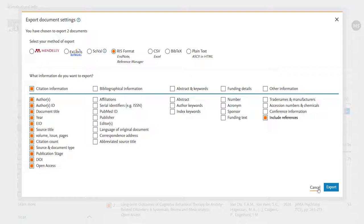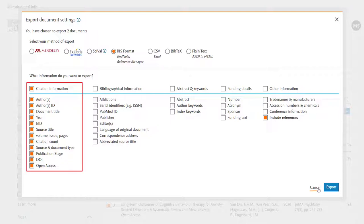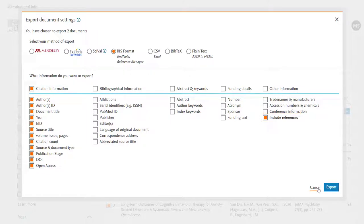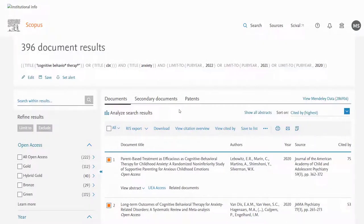The other element you can customise is exactly which fields are included in the downloaded records. You can see there's citation information and references, but nothing else. If you were screening, you would certainly include the abstract and keywords line as well. Once you've made your selections, simply click the export button and that will trigger the download.